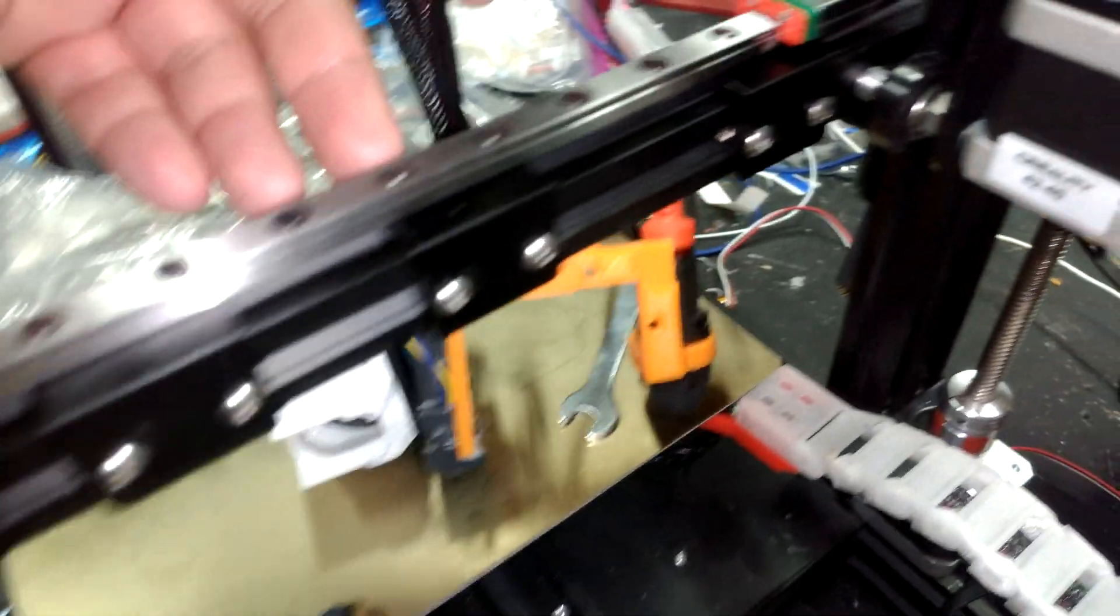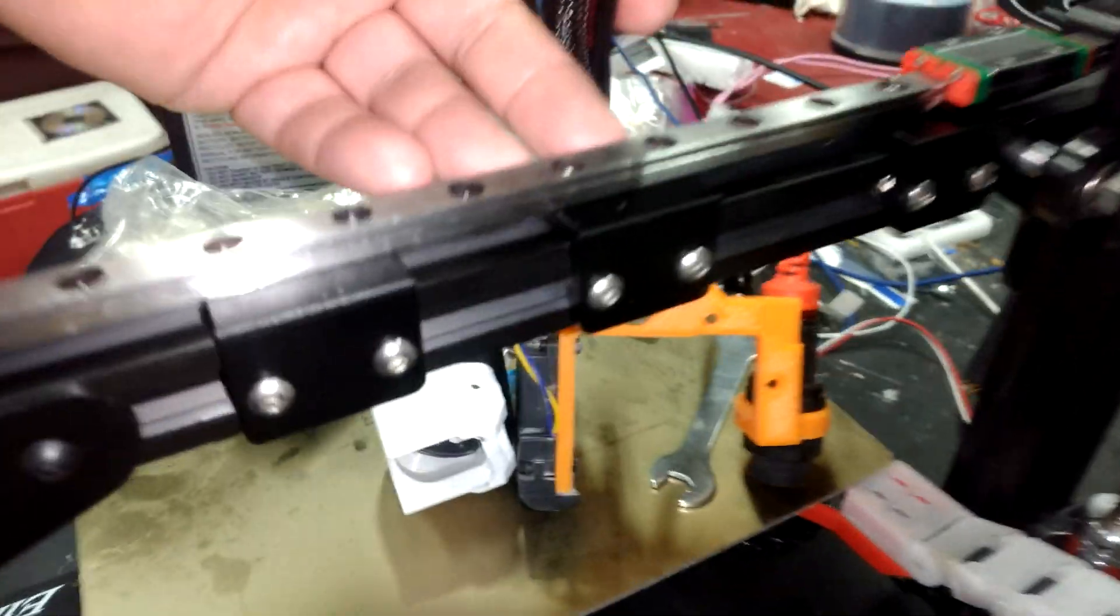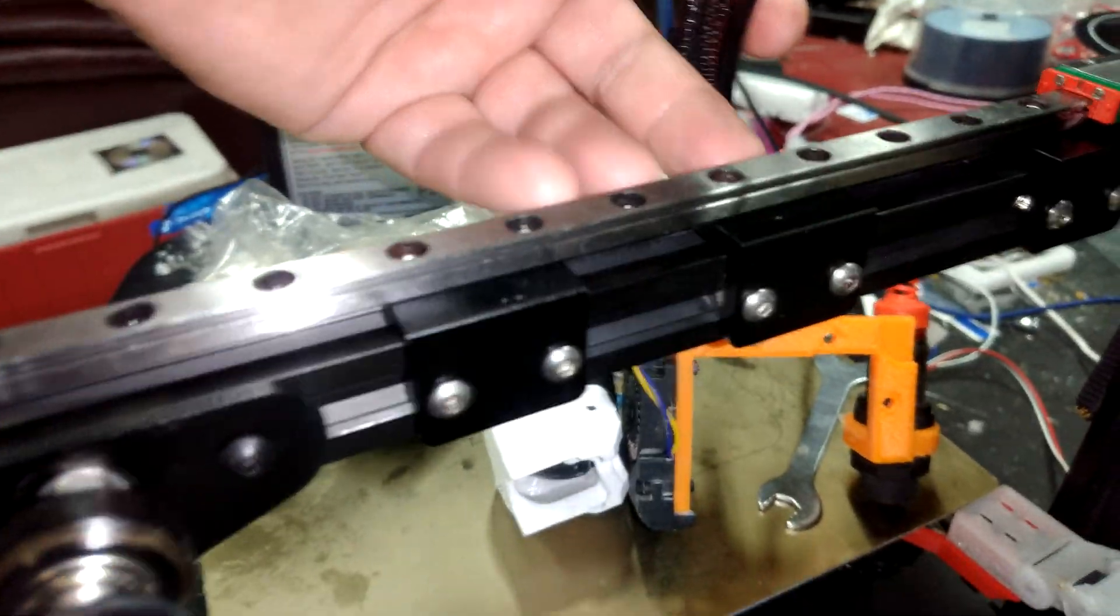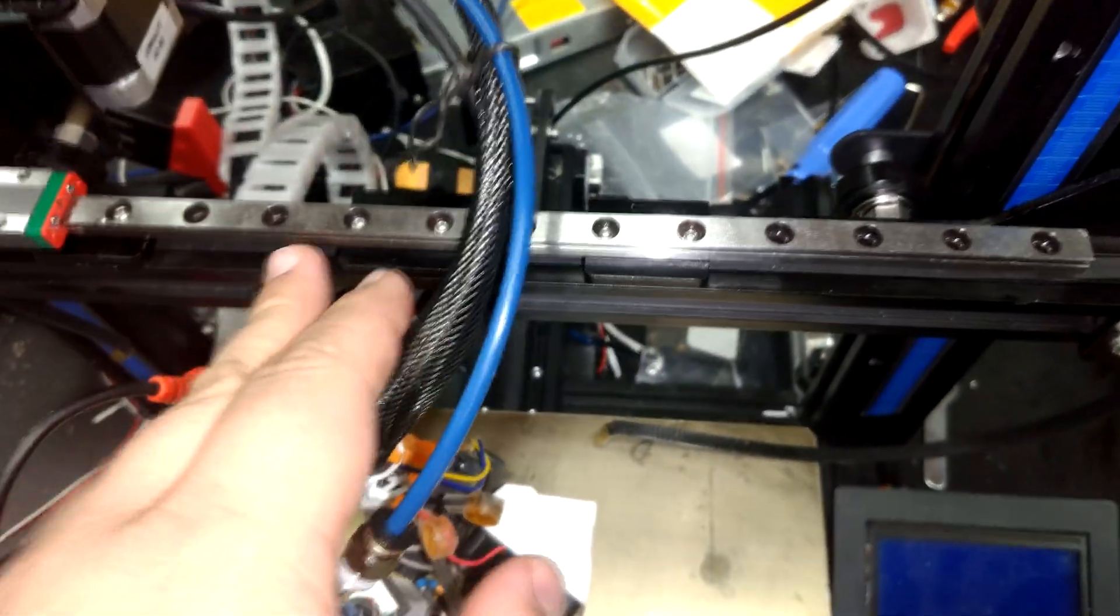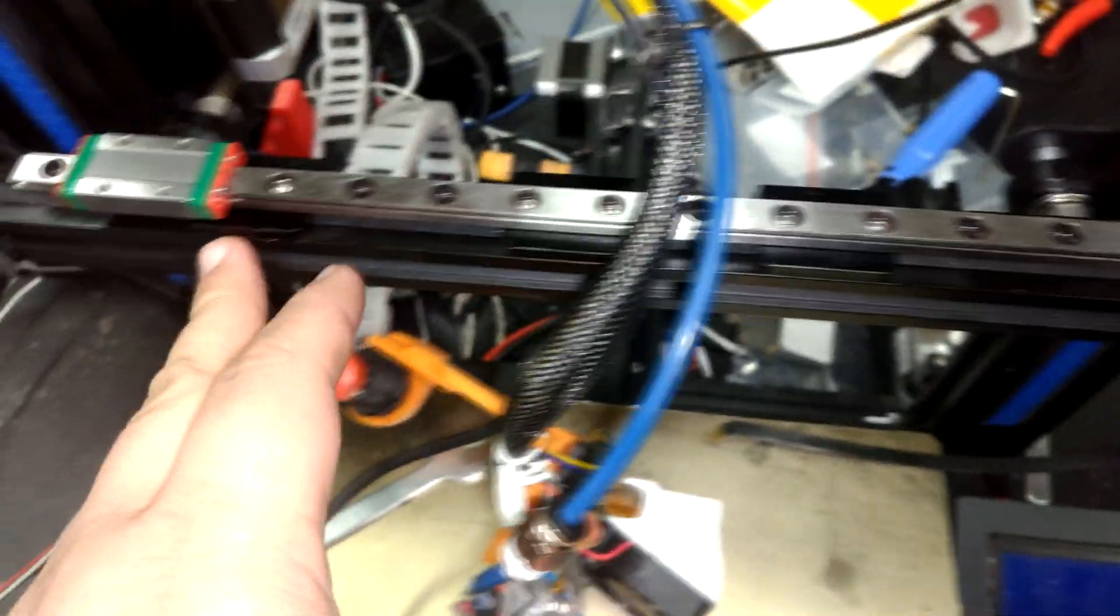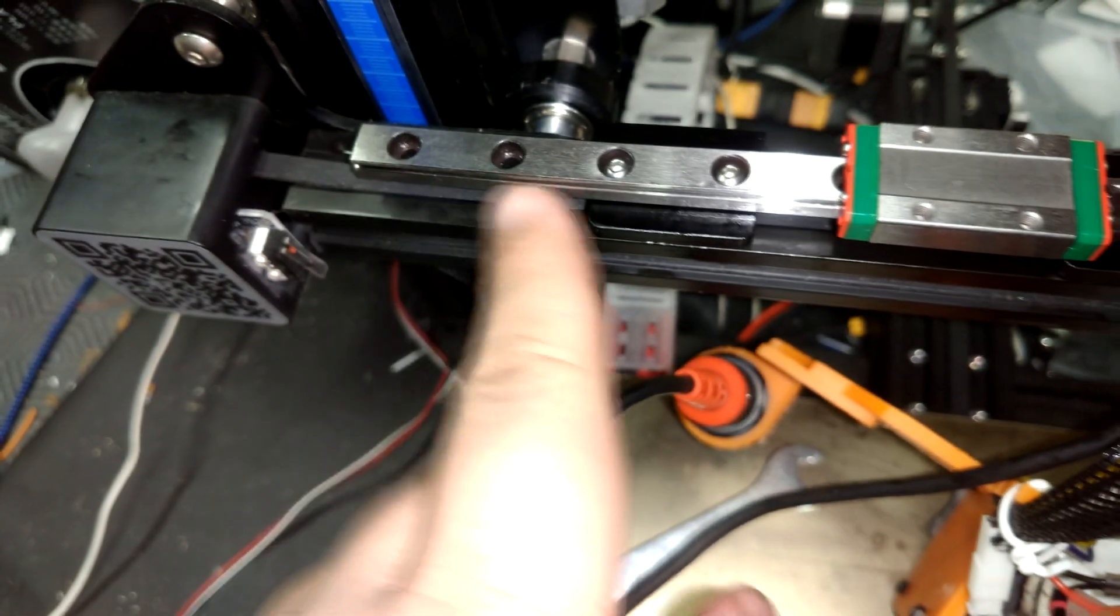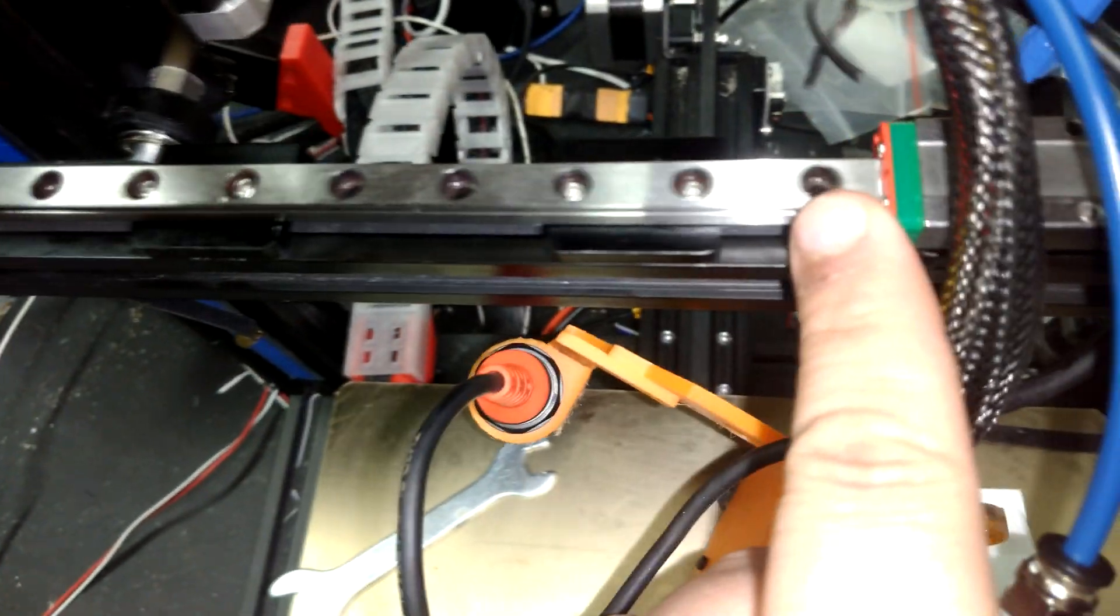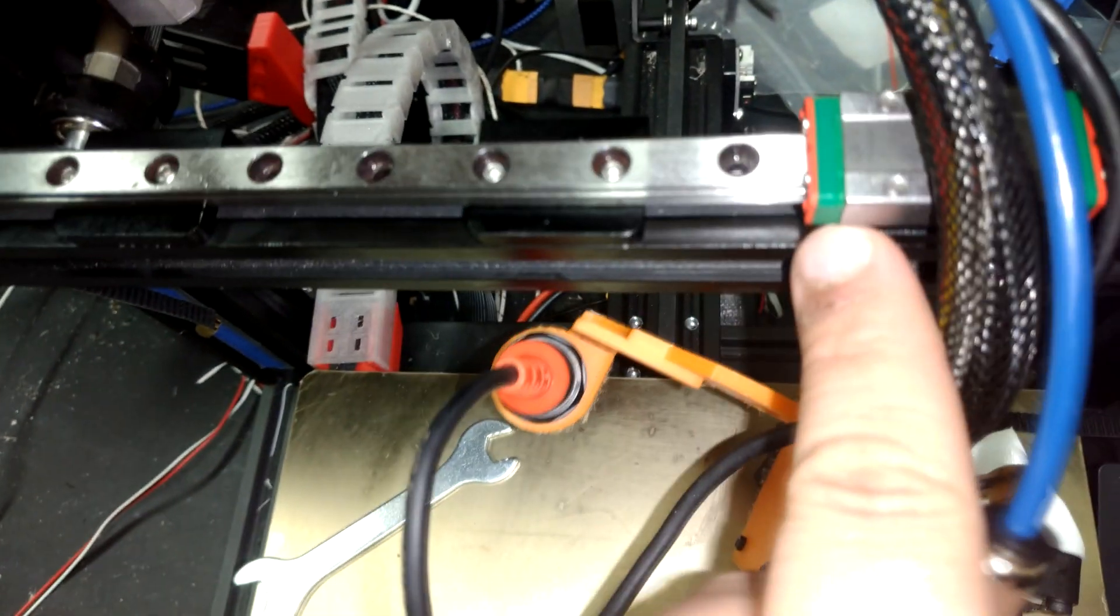This is what it looks like on the back side of the system when the rails are installed. You'll notice due to the spacing of the holes and type of carriage, we won't get the same number of holes used in between everything.